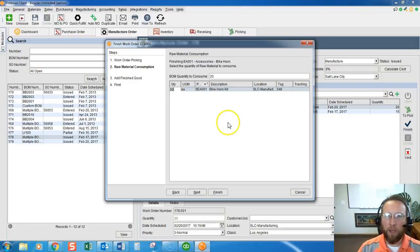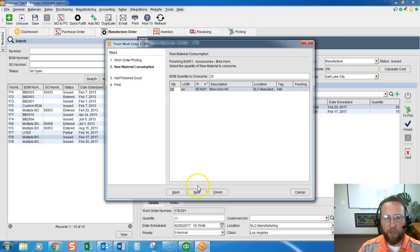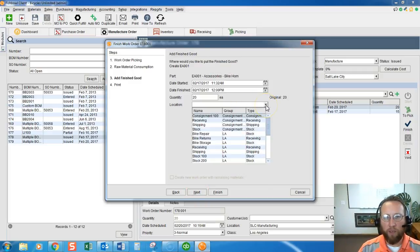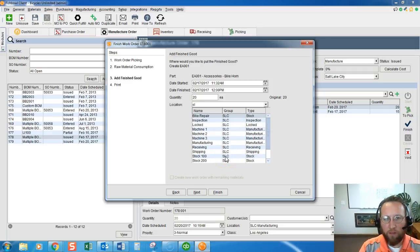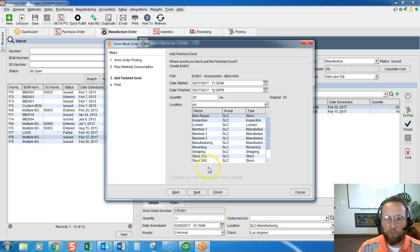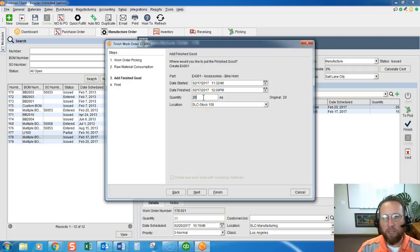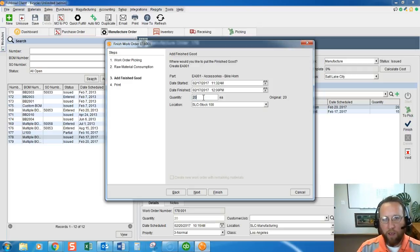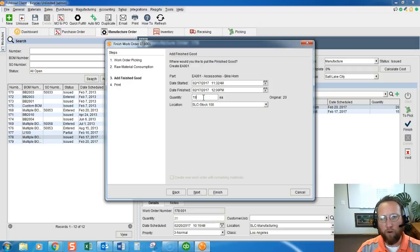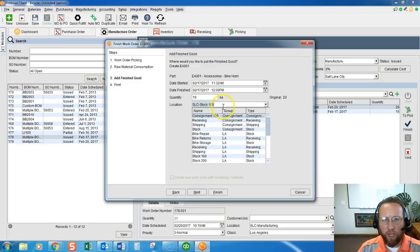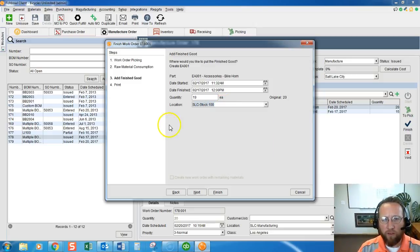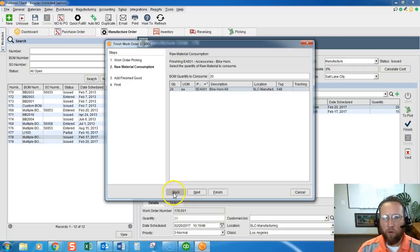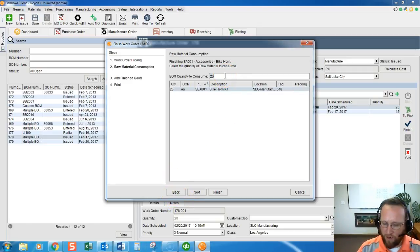Okay so let's go ahead, let's say everything's okay, we'll click next. This last step we select the location to put the finished good that was finished and we have a yield of 20 here. If we didn't finish the entire work order then we could change the quantity to a lesser amount here.